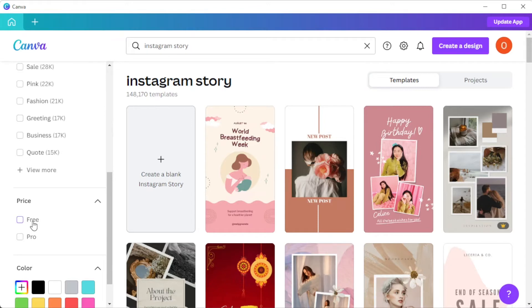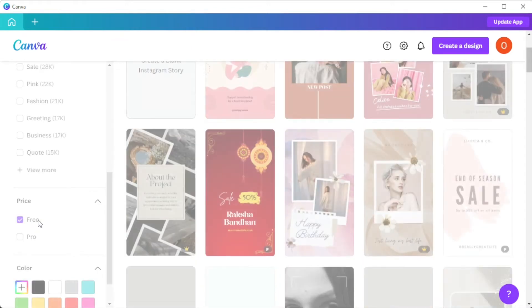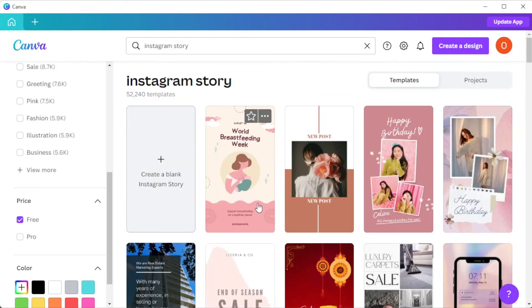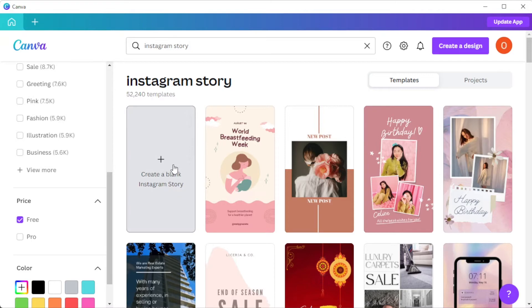You can also start from scratch if you would like to make your own design by clicking on the Create Blank Instagram Story option on the first row.